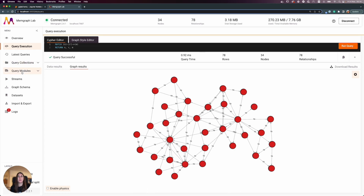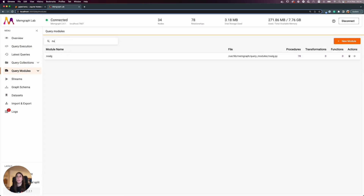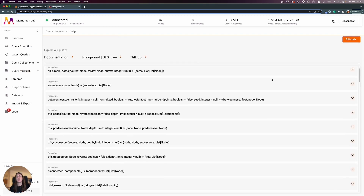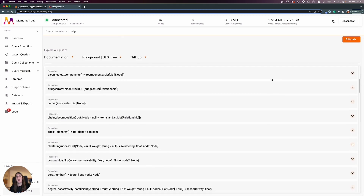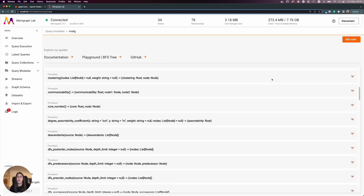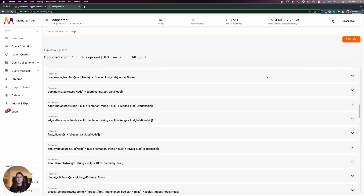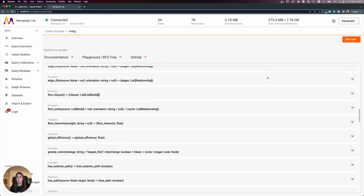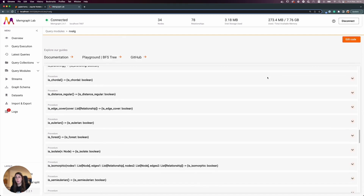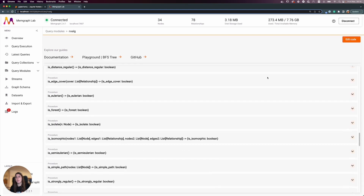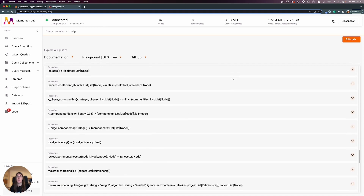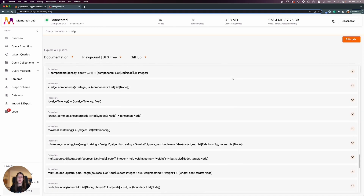To show you: when you're in Memgraph Lab, head over to Query Modules, and if you type 'nx_alg' you'll see 78 procedures available. You can see what each procedure does. If something is missing, you can open a PR, use a custom query module, or check whether Memgraph has those procedures outside the NetworkX query module.